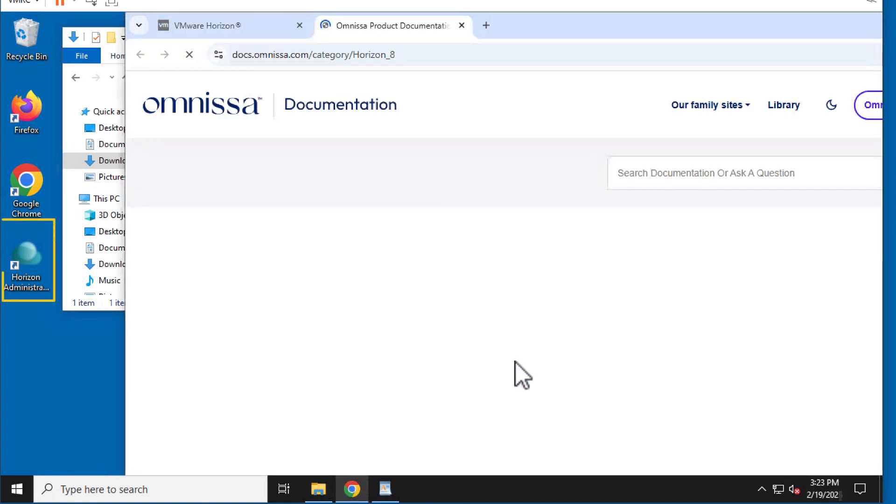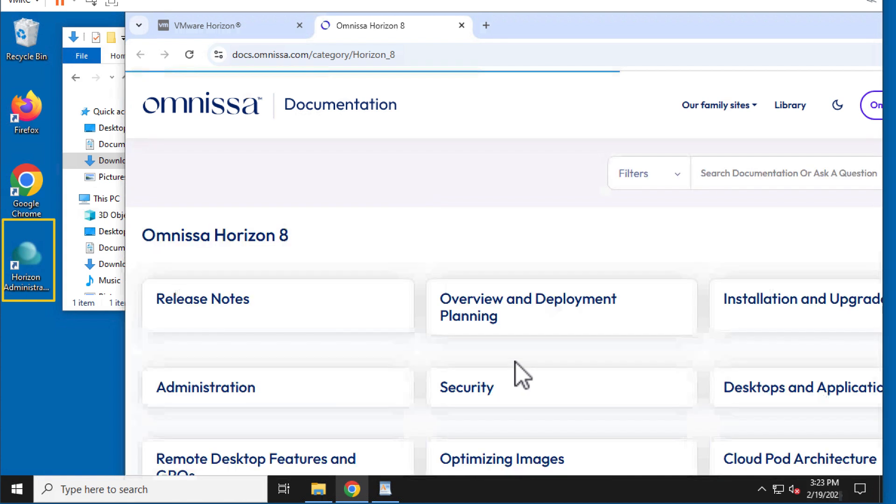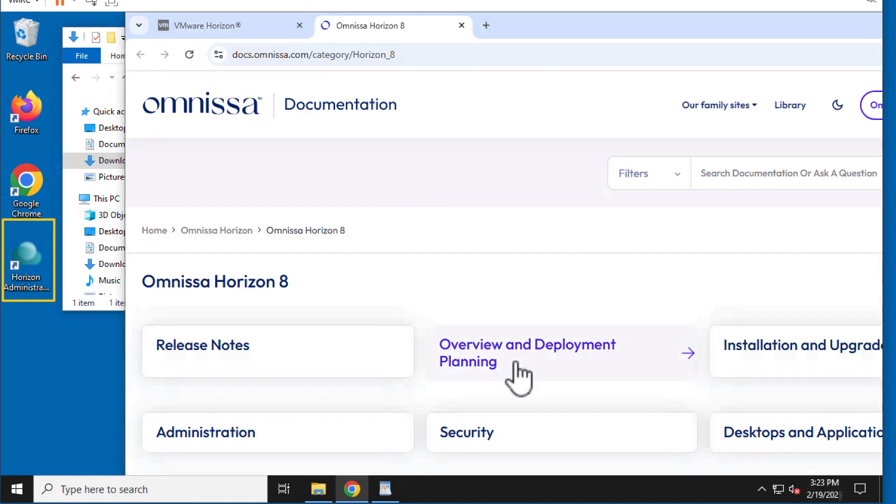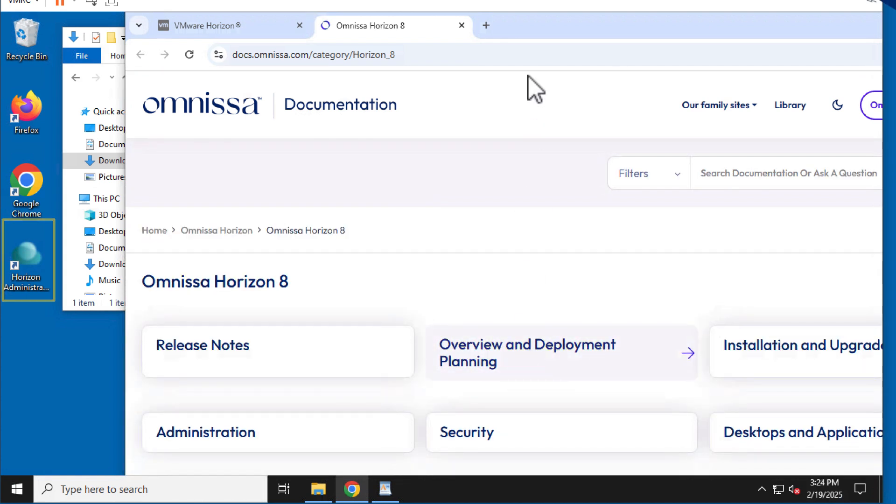On my desktop, I have a shortcut to the Horizon Administrator Console. We'll take a closer look in the next videos. For more Horizon technical resources, be sure to visit techzone.com.